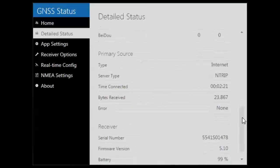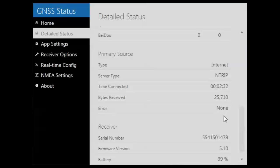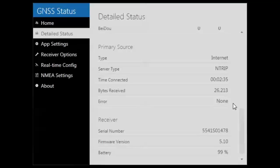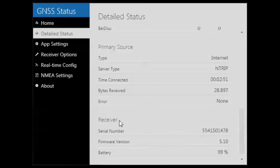As my primary source, I am using my VRS or internet connection through an NTRIP server. I have been connected for roughly two and a half minutes. If there is ever an error with your VRS connection, you will see that here — usually something like an incorrect username or password would display right here. Lastly, some information about the receiver: you will see my serial number, the firmware version, and the battery life currently set to this receiver.